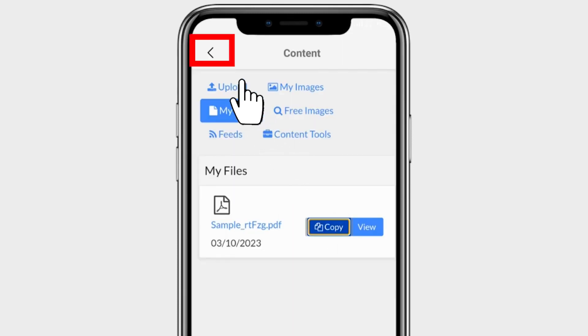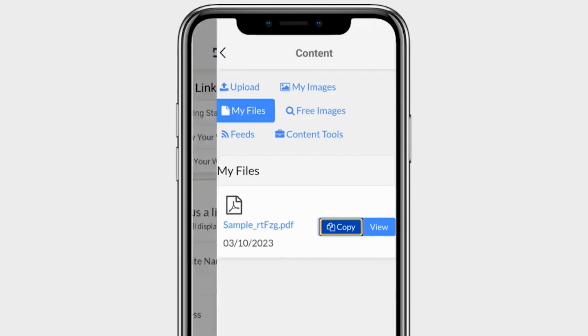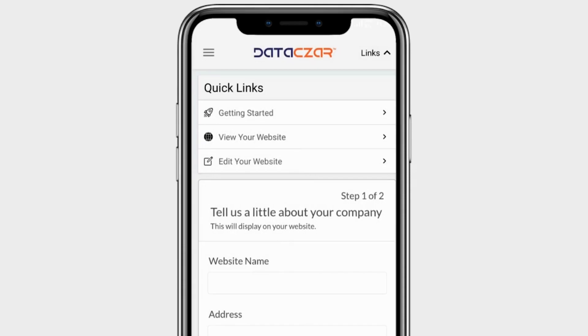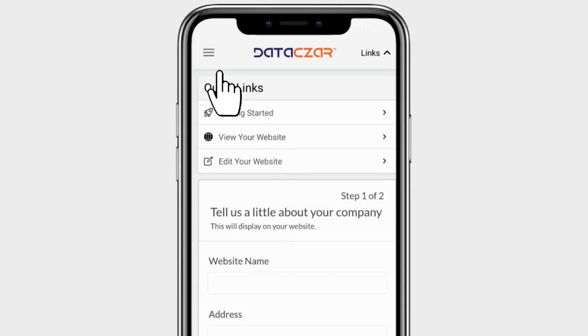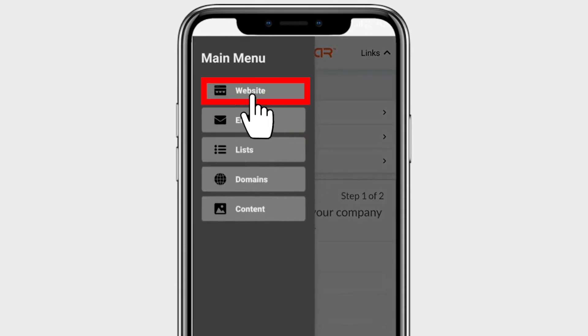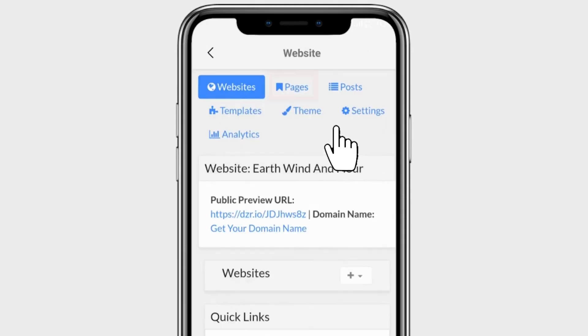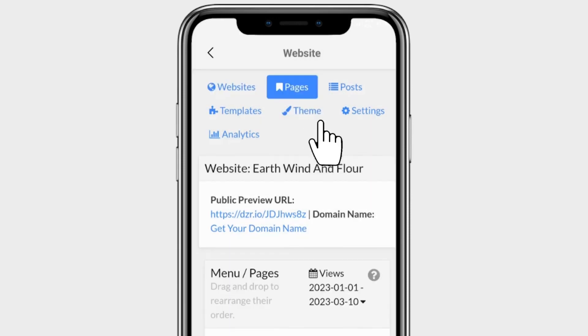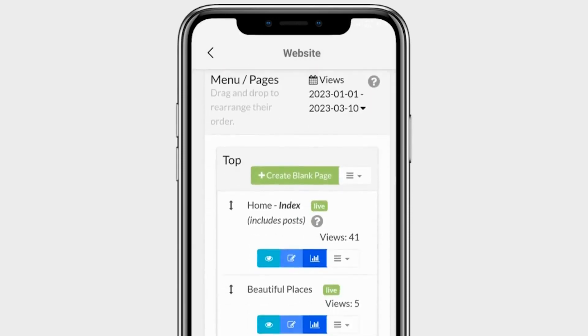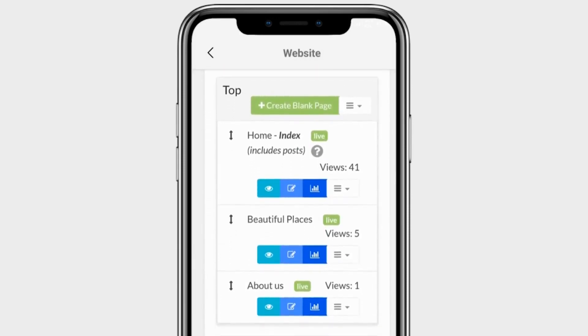Go back. Click on Menu, then click on Website, then click on Pages. Scroll down — we are going to edit Home Index.